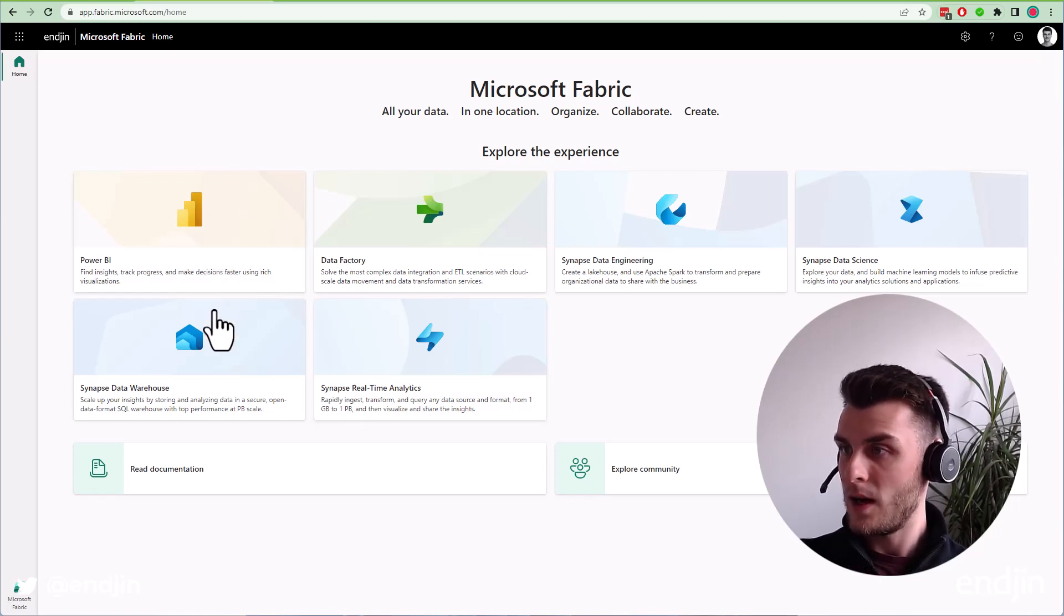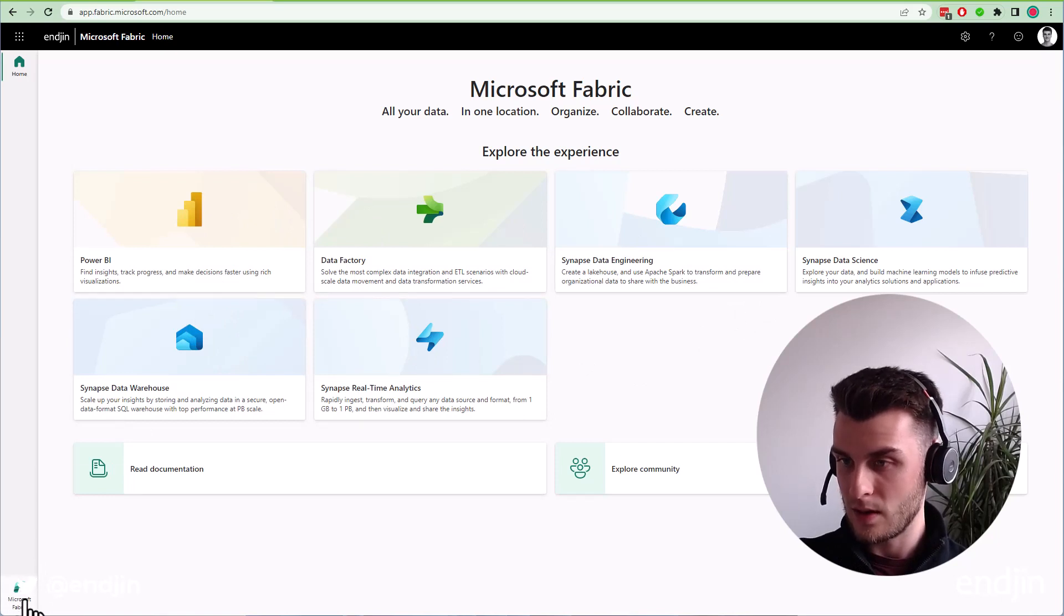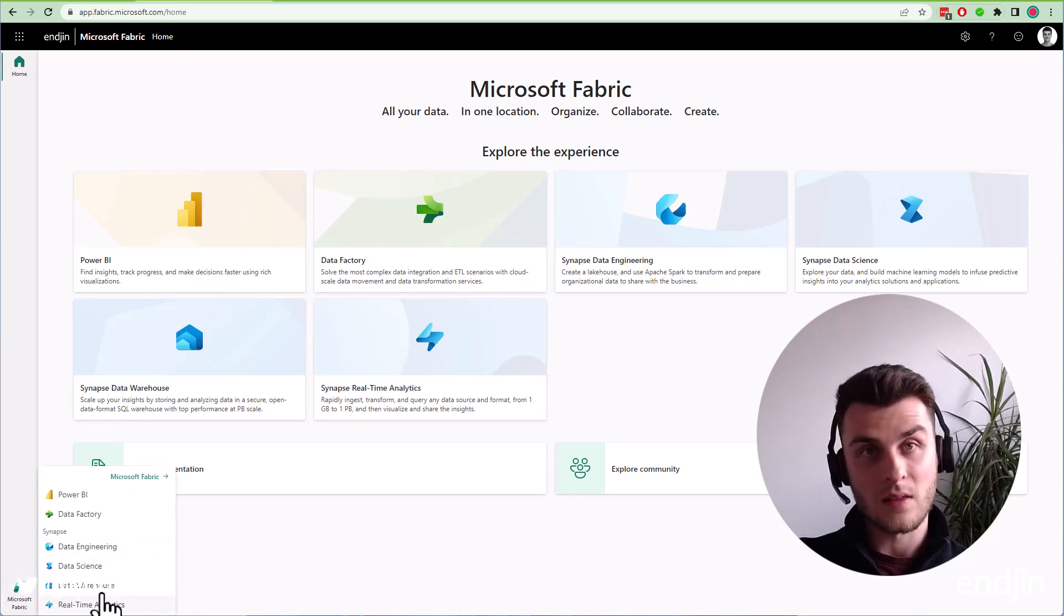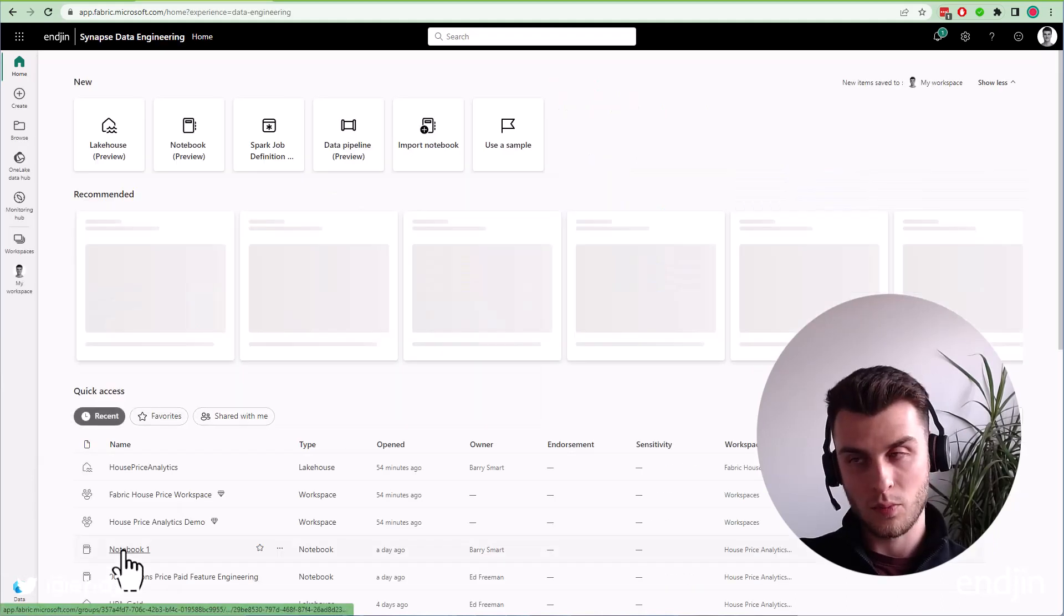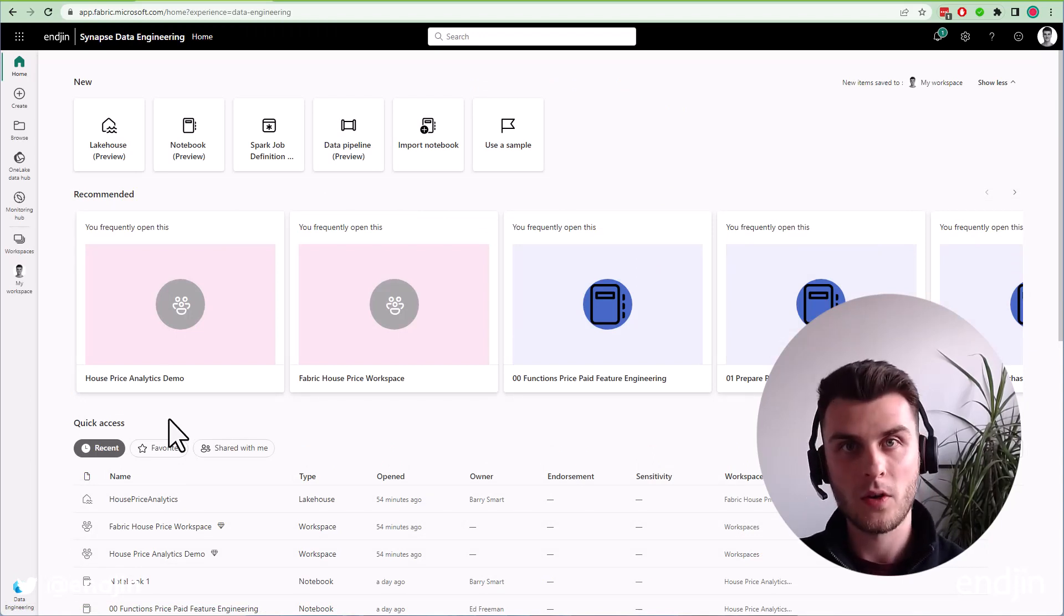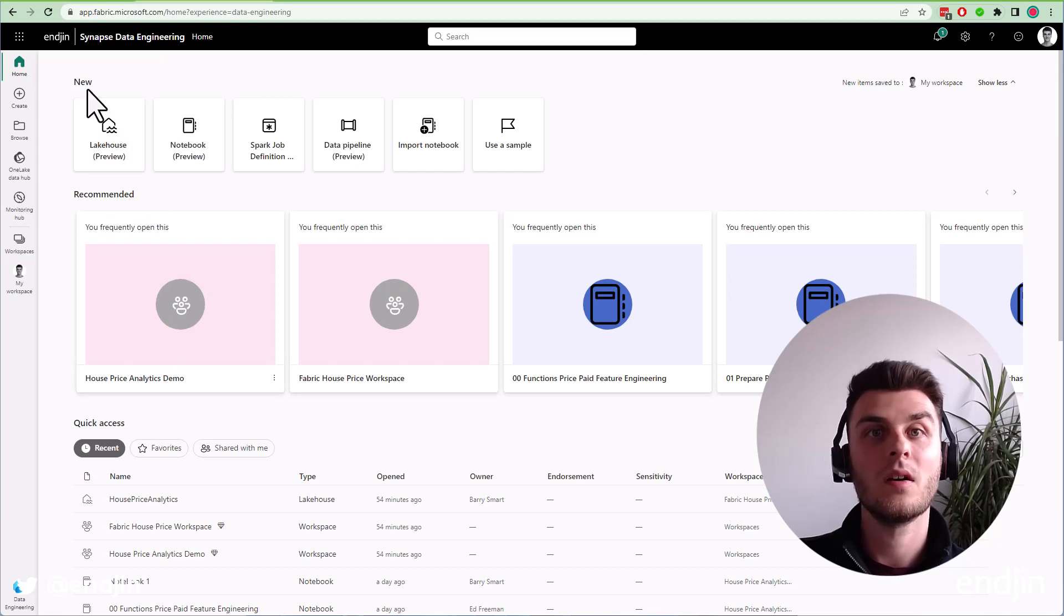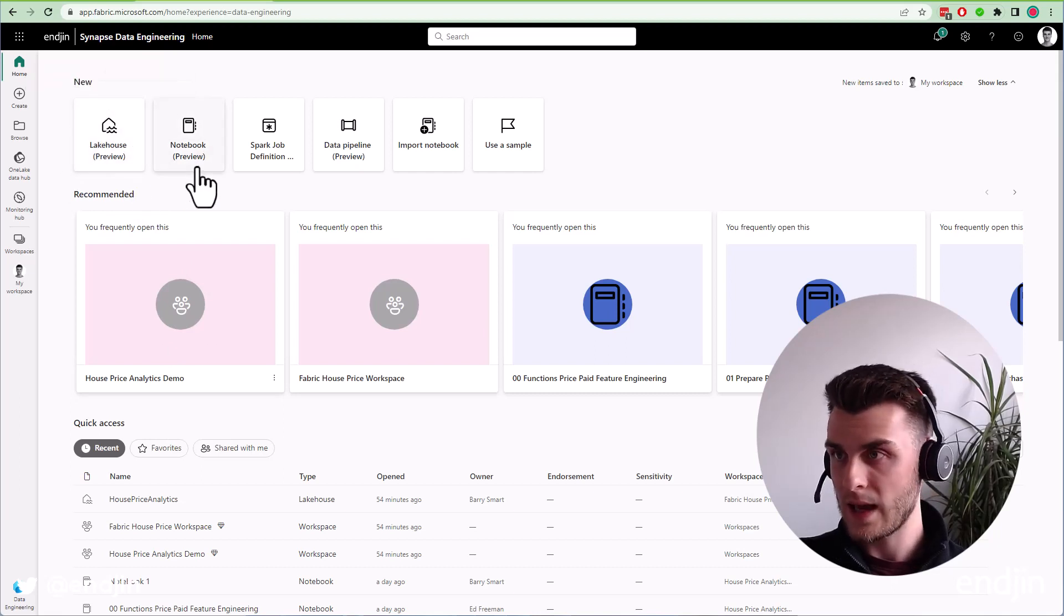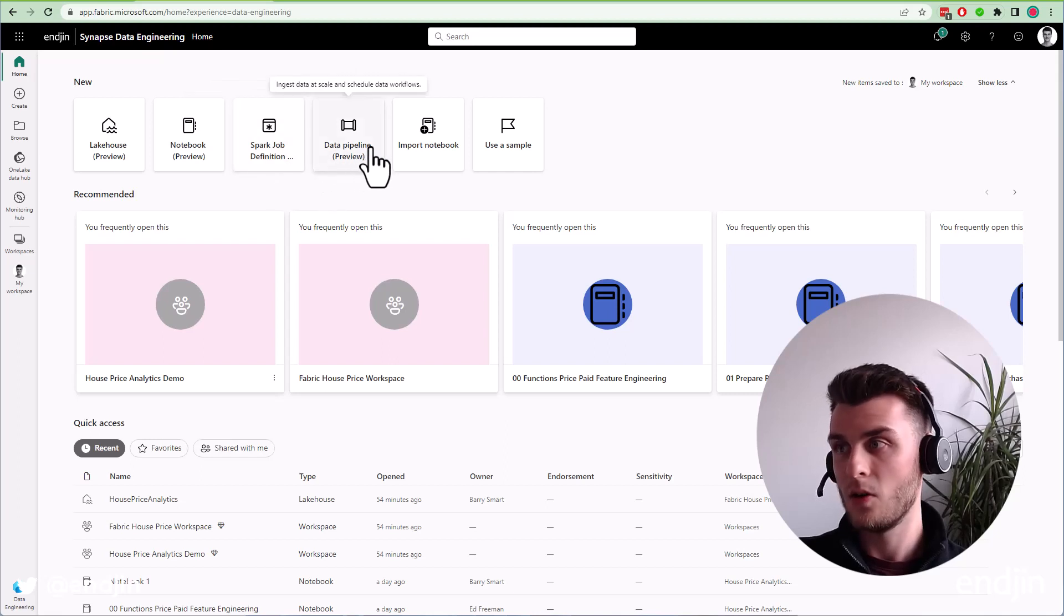I can click on any of these, but I also want to show you this experience selector down here. These six experiences are stacked on top of one another. I can click, for example, Data Engineering, which brings me to a data engineering specific view where I can create new artifacts related to data engineering like a lakehouse, notebook, Spark job definition, or data pipeline.